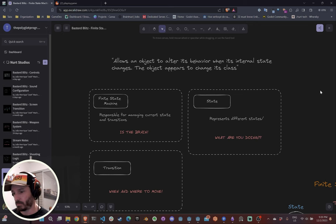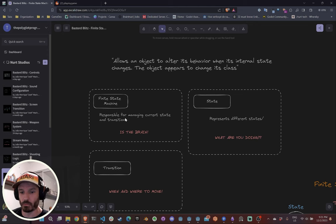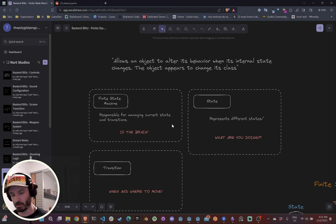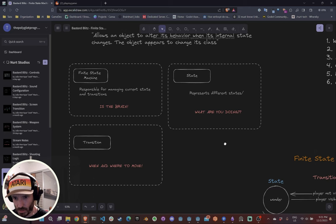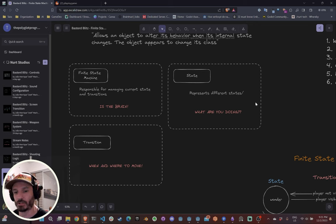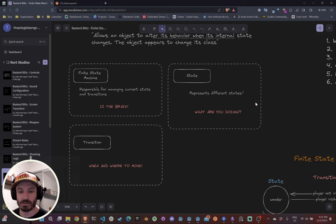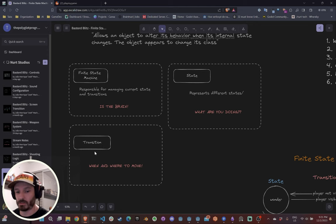That's a state machine. And a state machine is composed of three pieces — at least in my understanding. One is the finite state machine itself, which is the brain: it's responsible for managing the current state and the transitions. The second is the state itself — it's a class that defines what the object is doing.